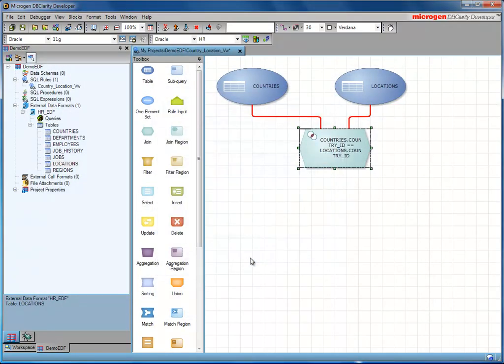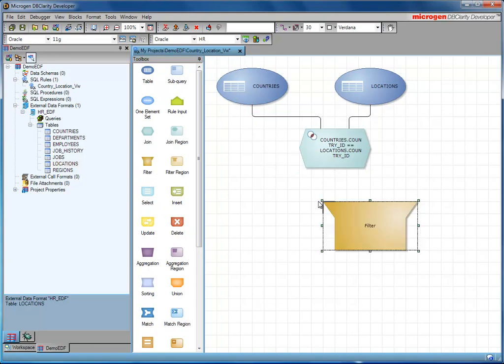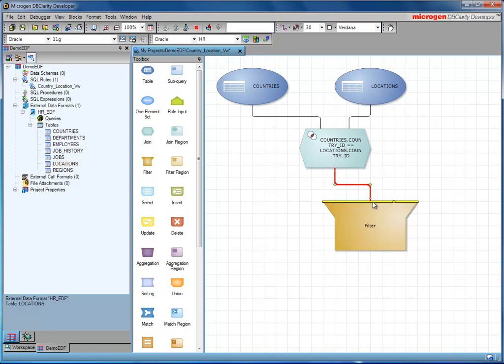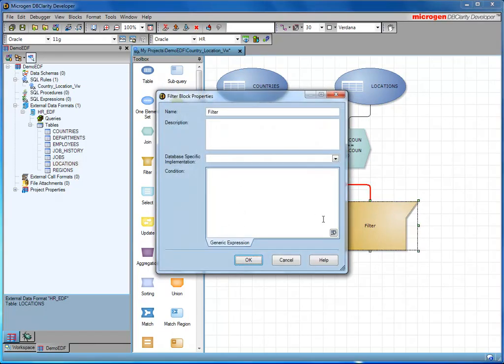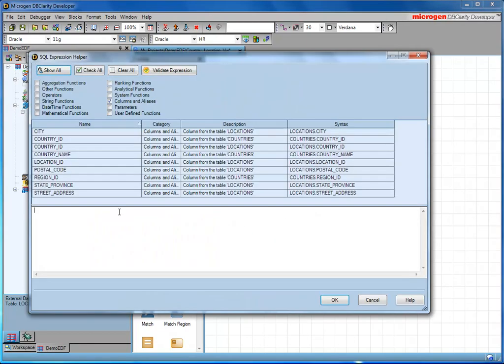Now we're interested in very specific countries. So what we'll do is add a filter condition. Once again, we need to link those. And consider the filter. I'm interested in the region ID equal to 2. So I'm going to restrict my records returned to a specific region.